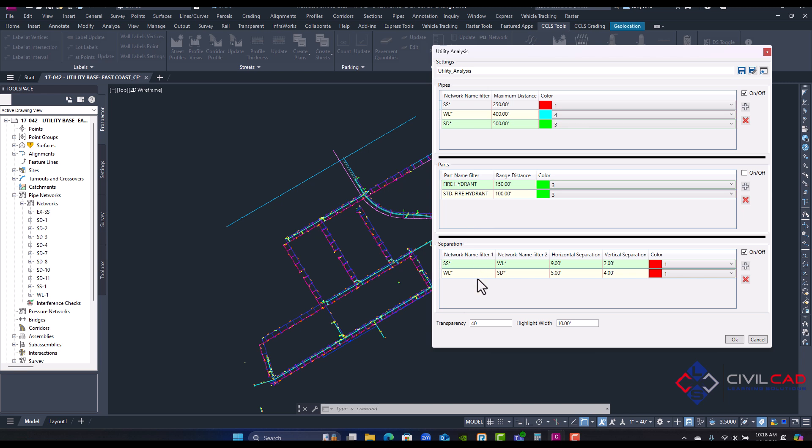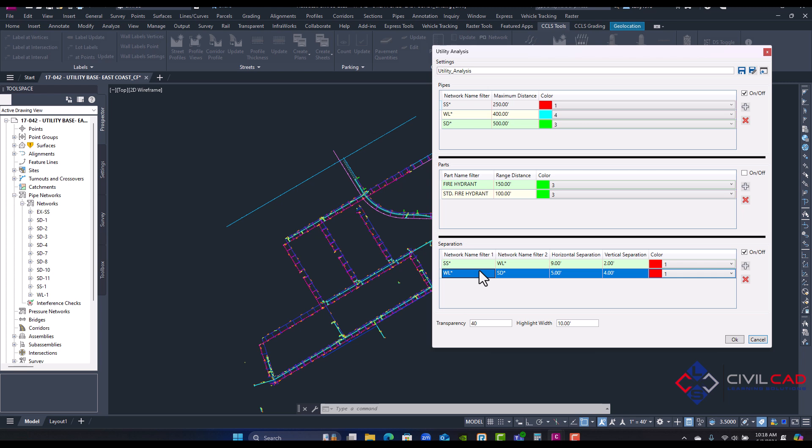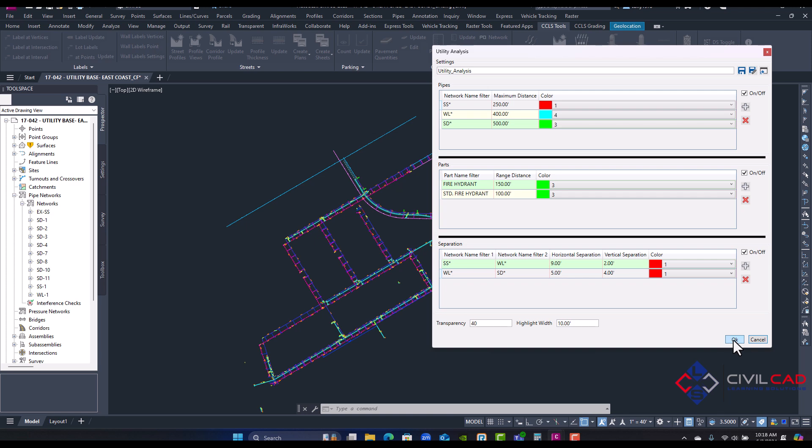Then at the bottom this is for horizontal distances, so here it's checking pipe separation between two network systems. For example, I have sewer and water for nine foot horizontal, two foot vertical clearance. There I have water and storm, five foot horizontal and two foot vertical and four foot vertical. I'm going to check these boxes on and I'm going to check this one too to show you what it looks like.